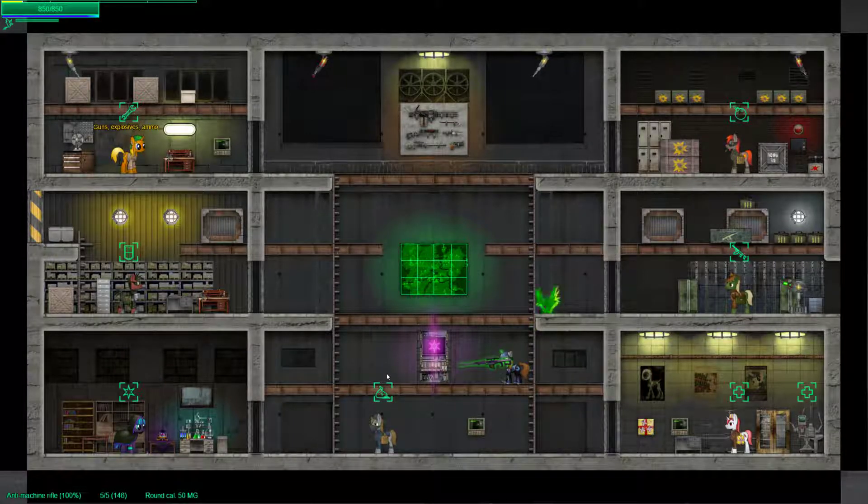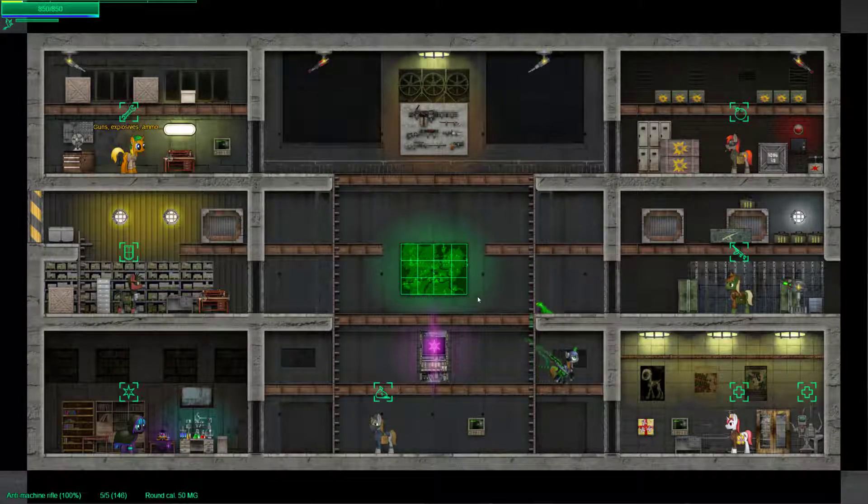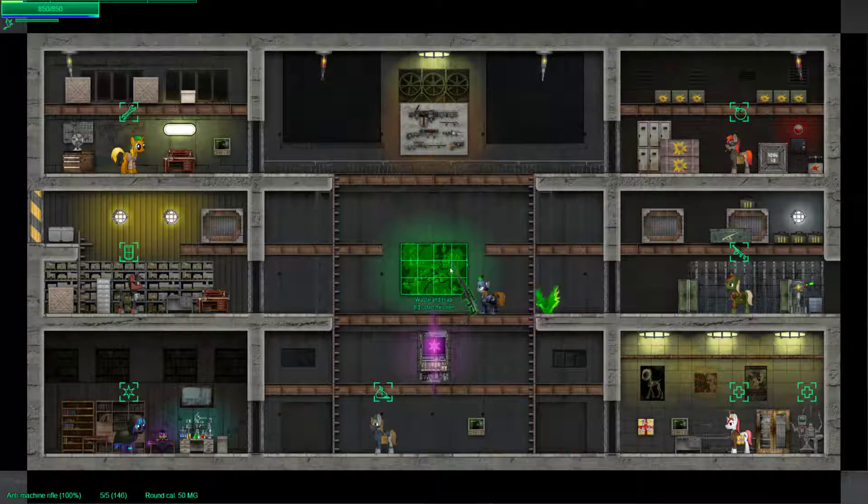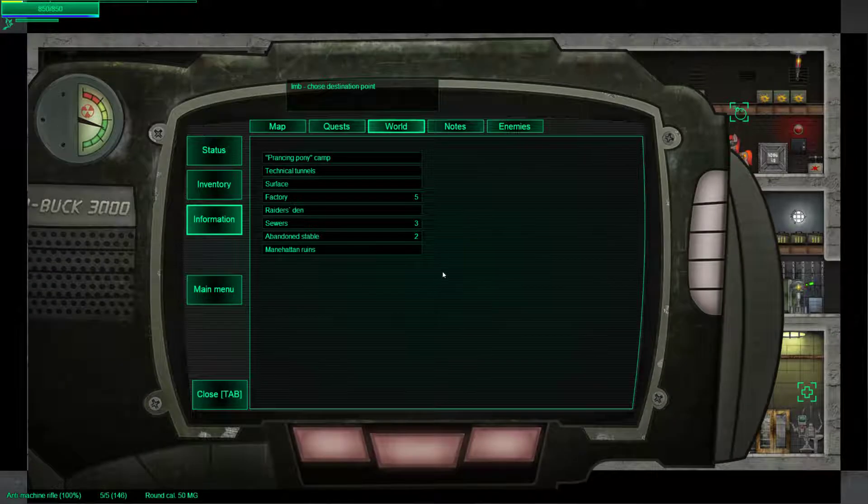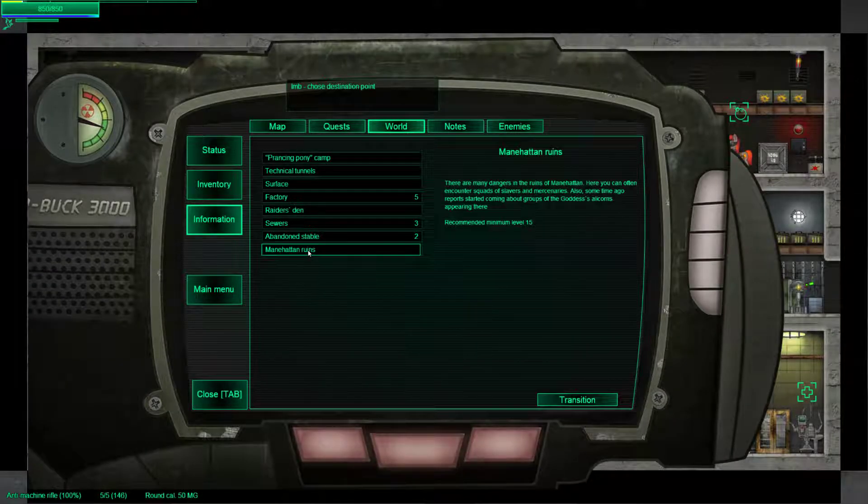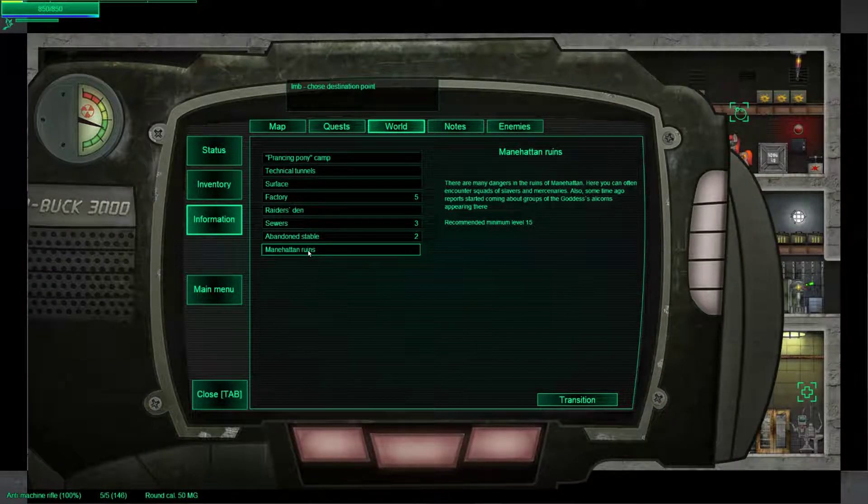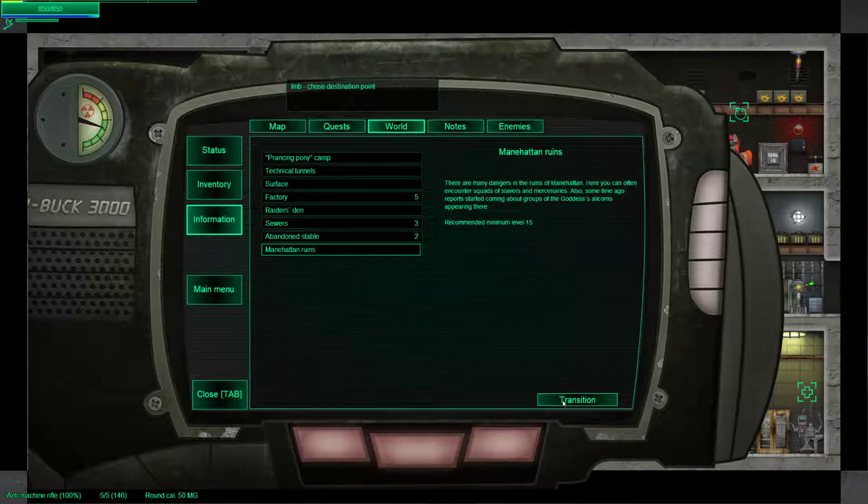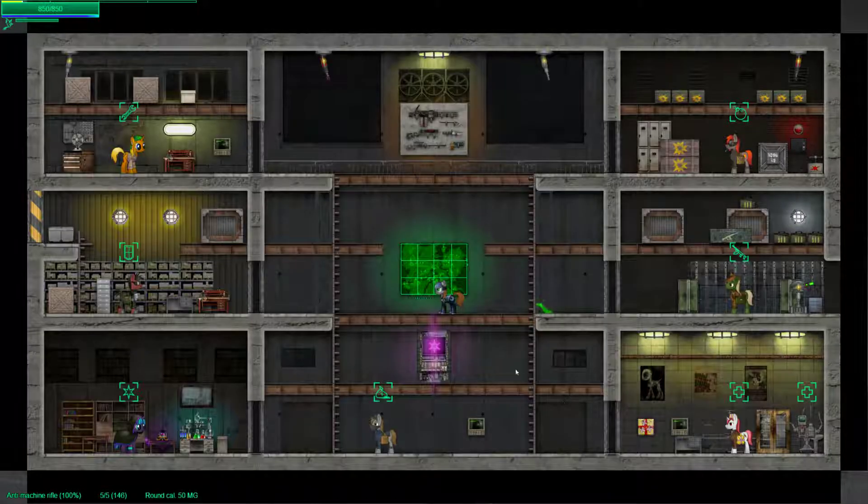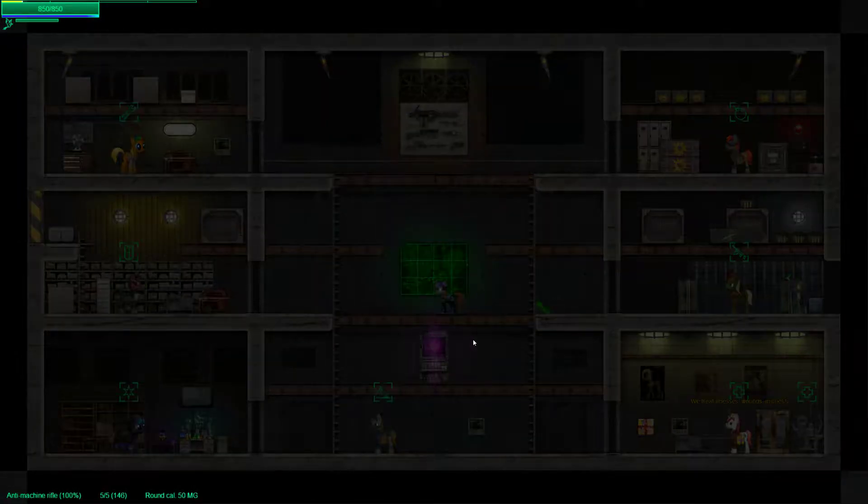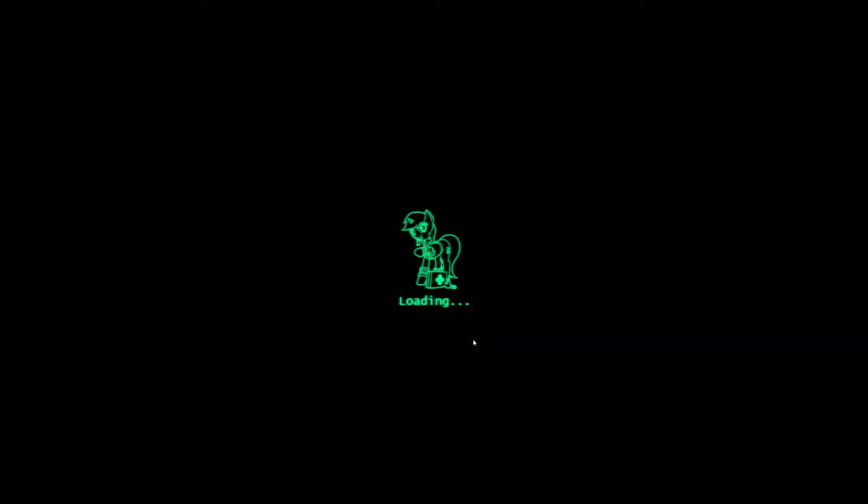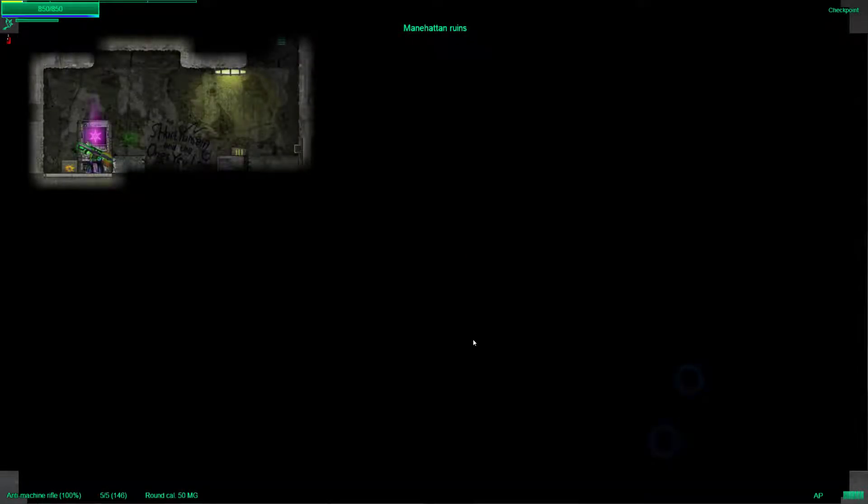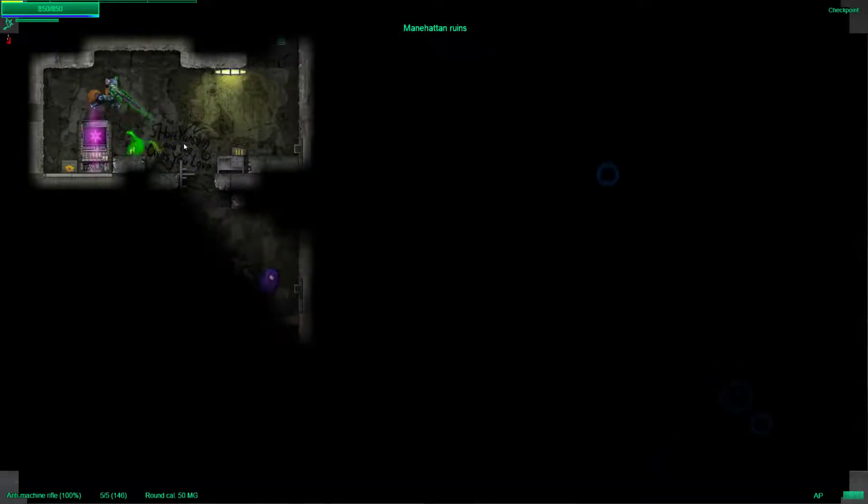Hey all, Batman here. Welcome back to Fallout Equestria Remains. Now, we are gonna go to Manhattan Ruins. Recommended minimum level 15, and we're like 25, so we should be good. But this is the last area of the game, if I recall correctly.